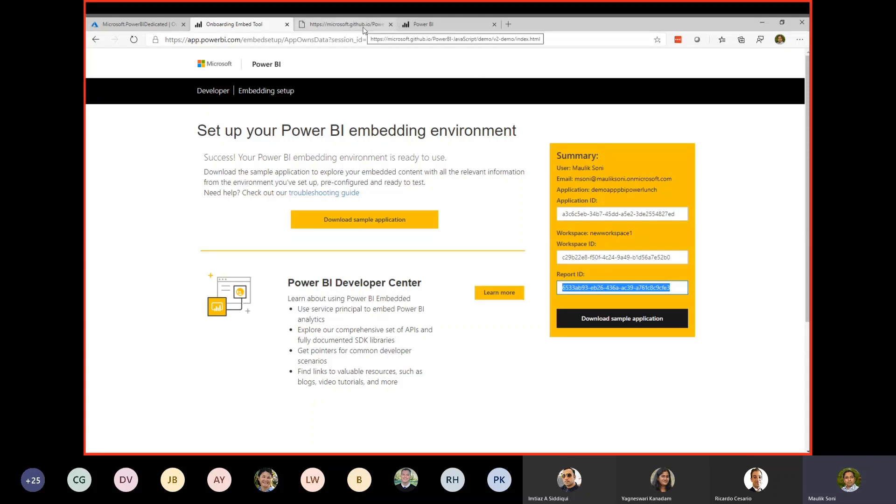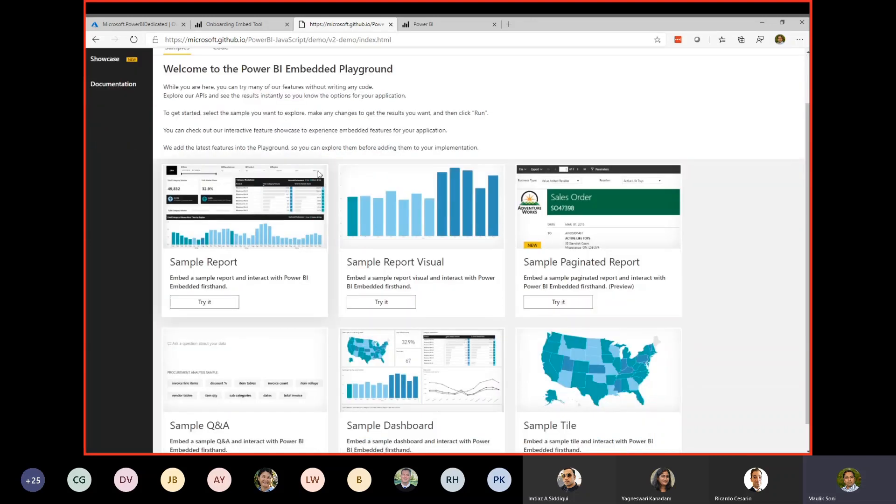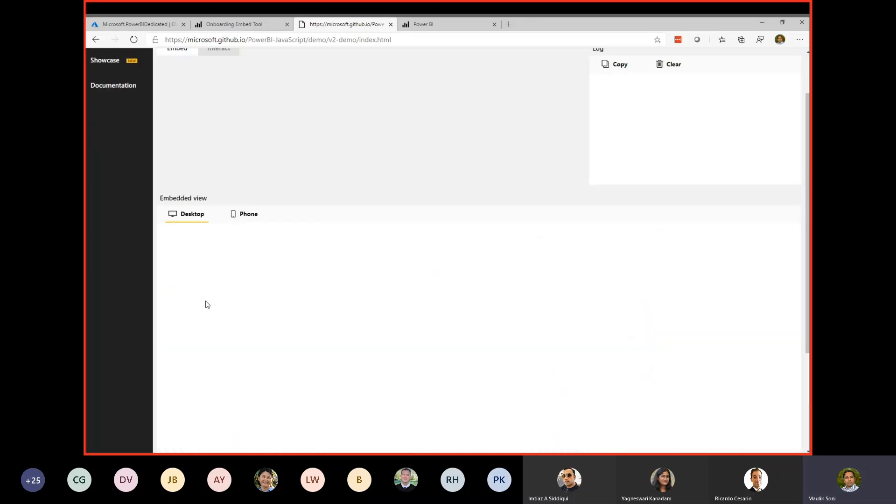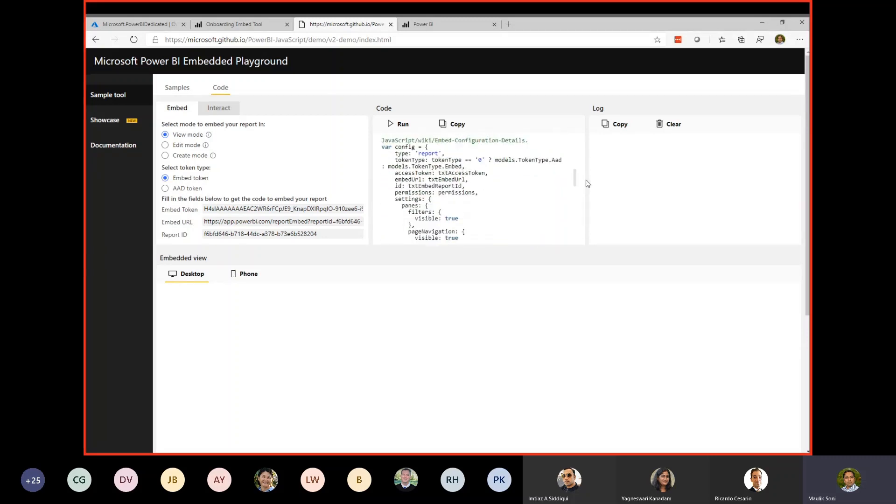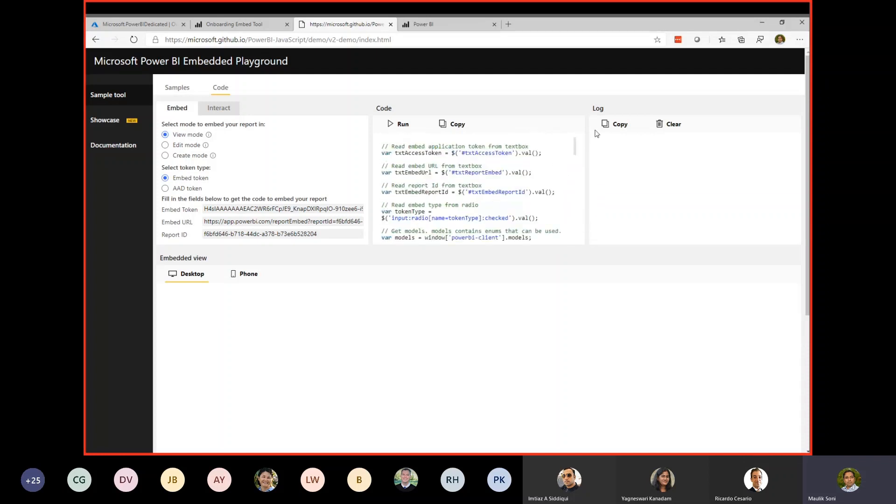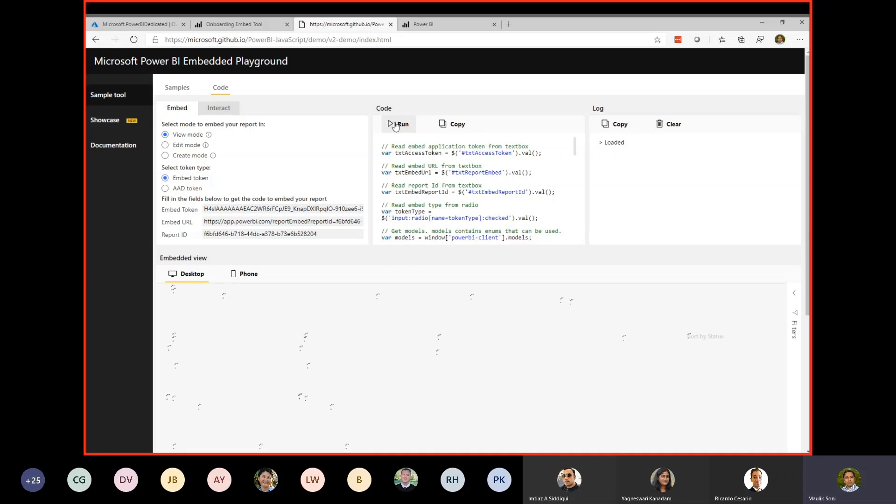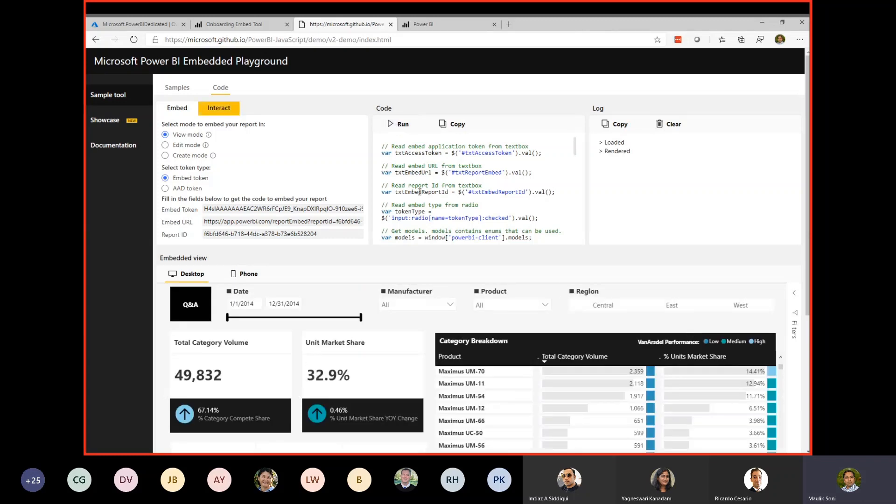Before we move on to the sample application, here is an additional place where you can play around with Power BI embedded. It's Microsoft GitHub.io, it's a GitHub pages for Power BI JavaScript demo. We can take a look at one sample report here. The idea here is that this site allows you to play with different options and give you the code, which you can drop into your HTML pages with all the configuration. If you don't have any environment, certainly you can go to this site and you can play around with that, how it's going to look like and what options you are going to utilize. In this case, I'm going to say run. This should render a sample Power BI report underneath.